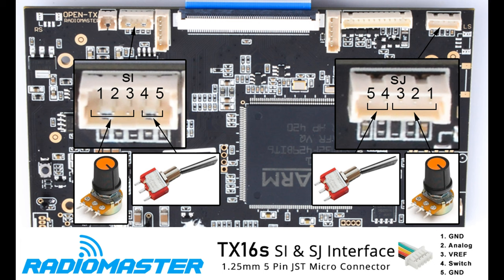But upon closer inspection I found two unused ports on the board of the RadioMaster, and I kind of wondered whether they would be for additional hardware. So I actually emailed RadioMaster themselves, and I was really pleasantly surprised at how helpful they were.